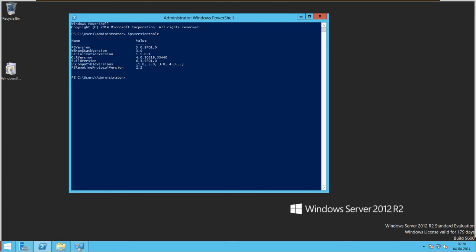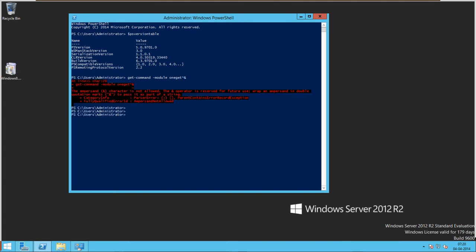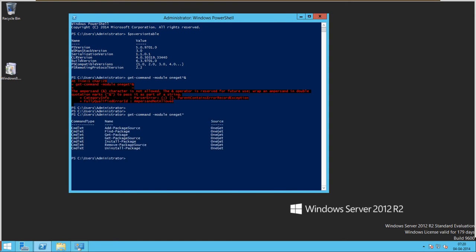Let's look at the OneGet command. OneGet is similar to package managers in Linux — if you have experience with Linux, you know they have something called a common repository used to store software and download packages from repositories. Similarly, Windows has now released OneGet.